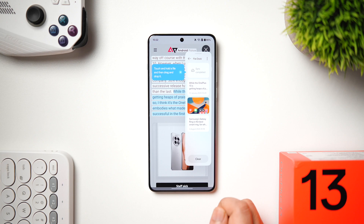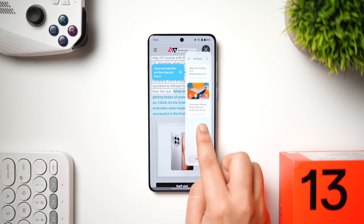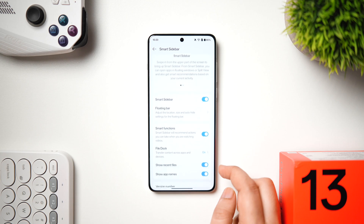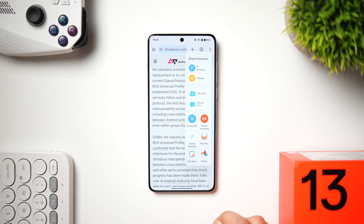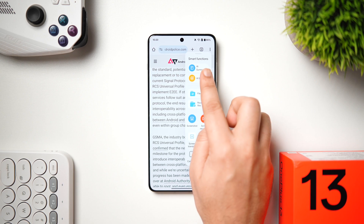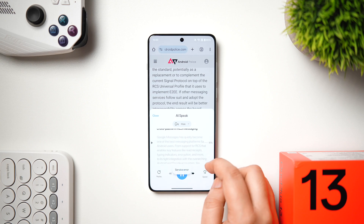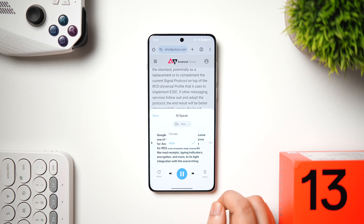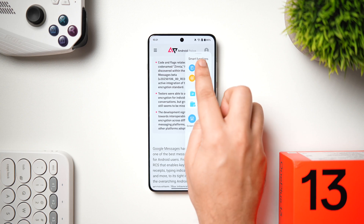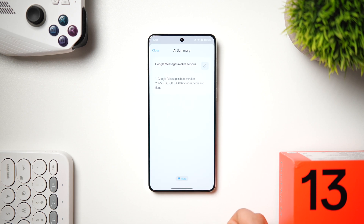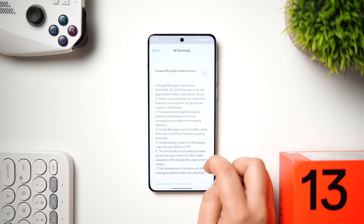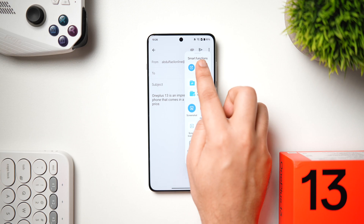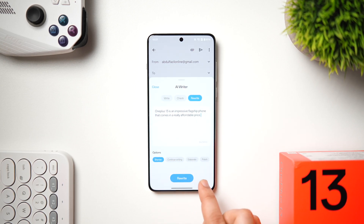If you use the Smart Sidebar, go to Accessibility and Convenience and make sure it's turned on. When reading an article, swipe from the edge to access AI Speak, which reads out the full content on your screen — useful when you don't have time to read. You can choose a male or female voice and adjust the speed. The AI Summary tool will summarize the entire web page, with options to copy, share, or save it. In messaging apps, the AI Writer feature checks grammar, composes text from a few words, and lets you rewrite in different tones.